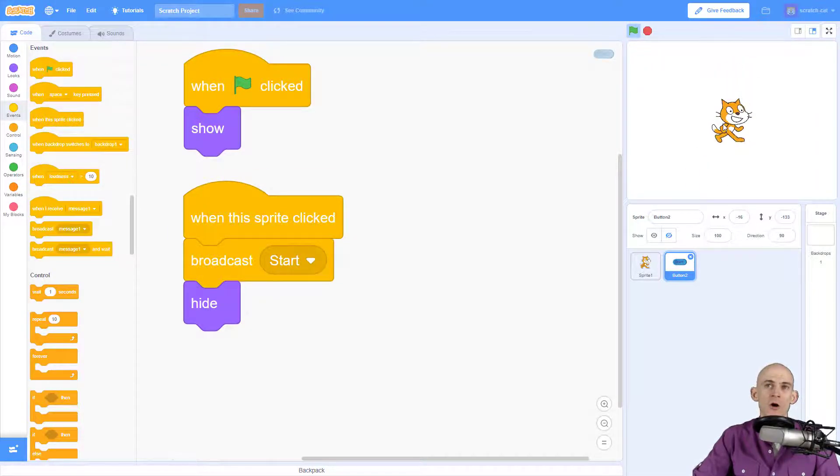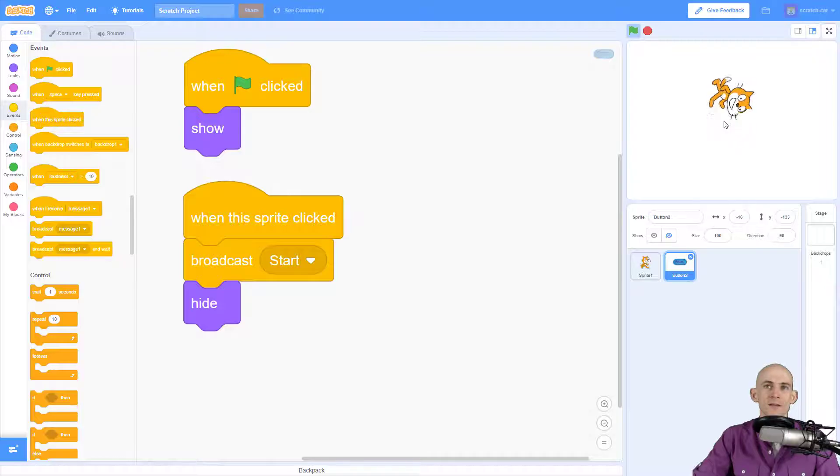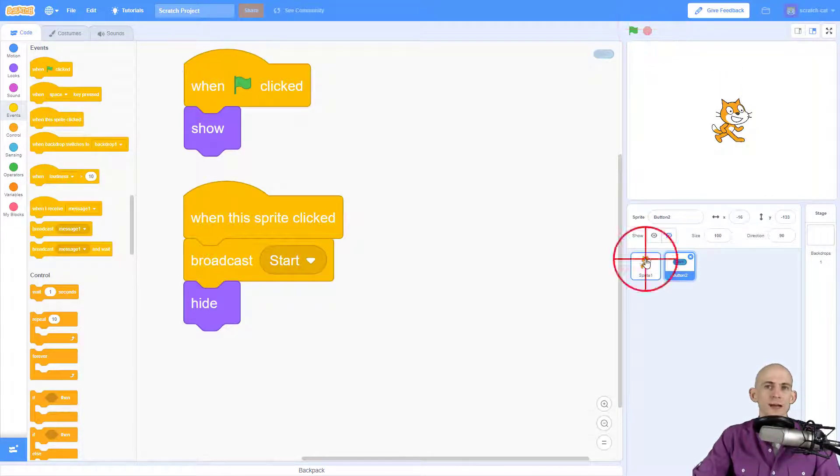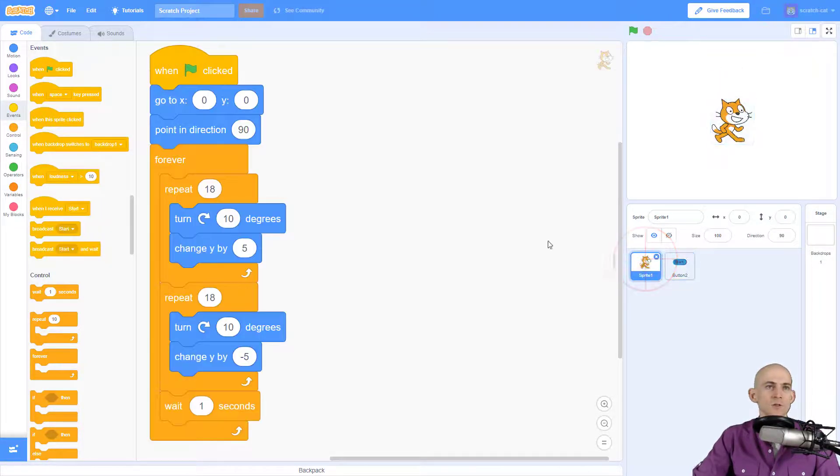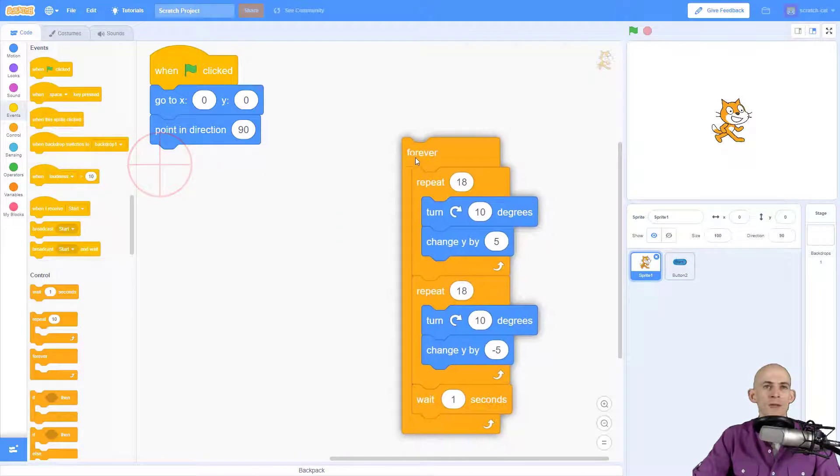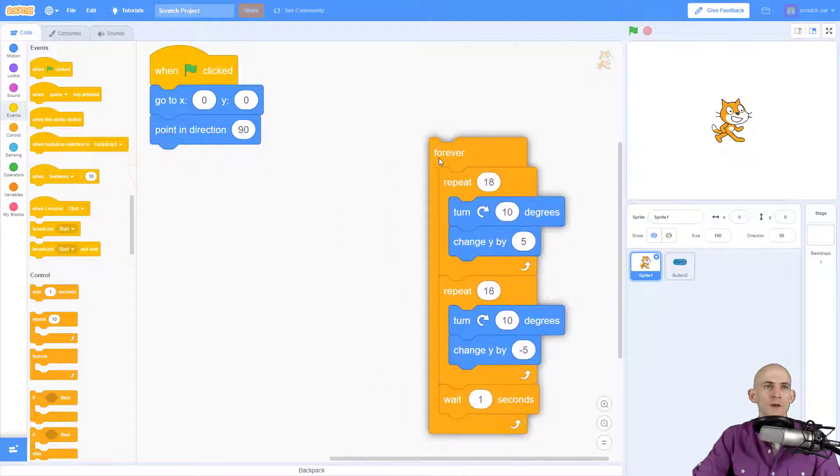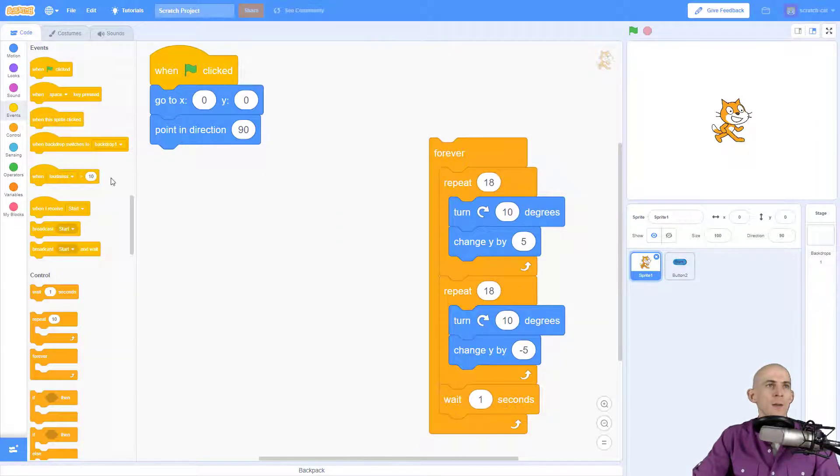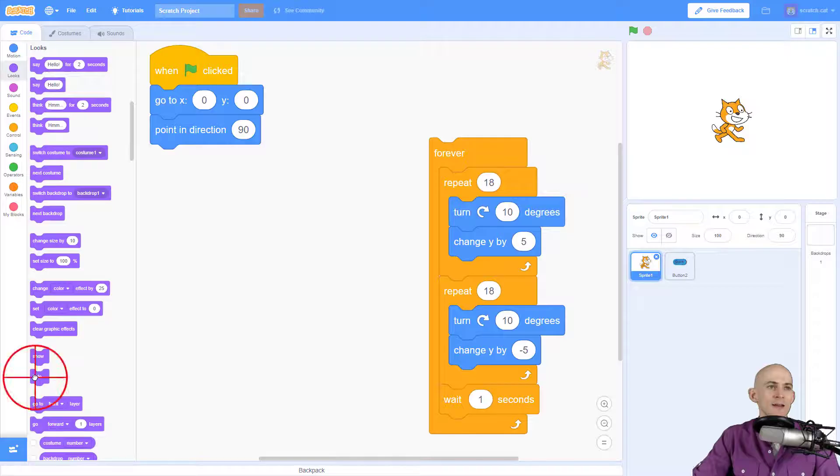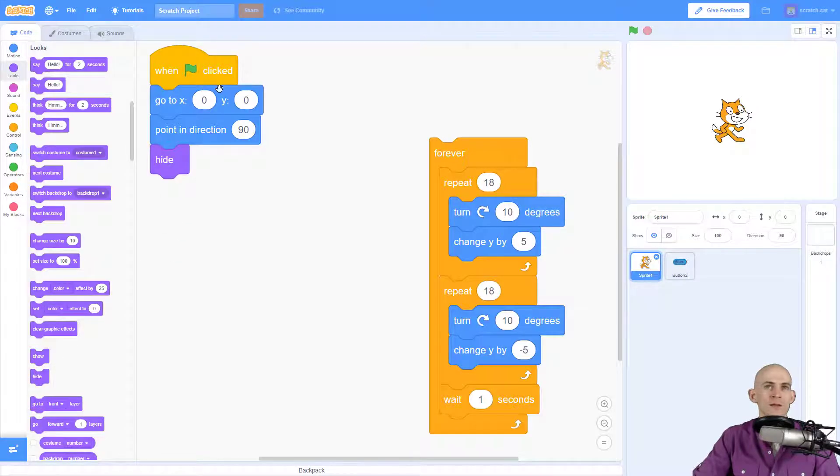However, Scratch Cat had already started when I press the green flag. So to fix that, I go back into my sprite and rather than making them do the flip forever, I'm going to make Scratch Cat hide at the very beginning when the green flag is clicked like this.